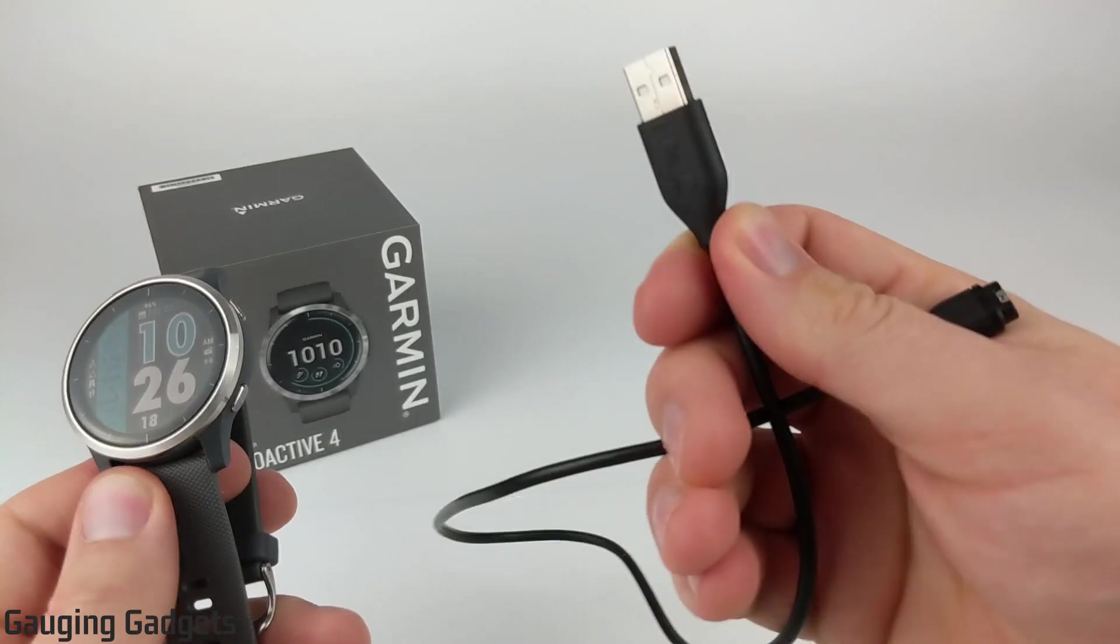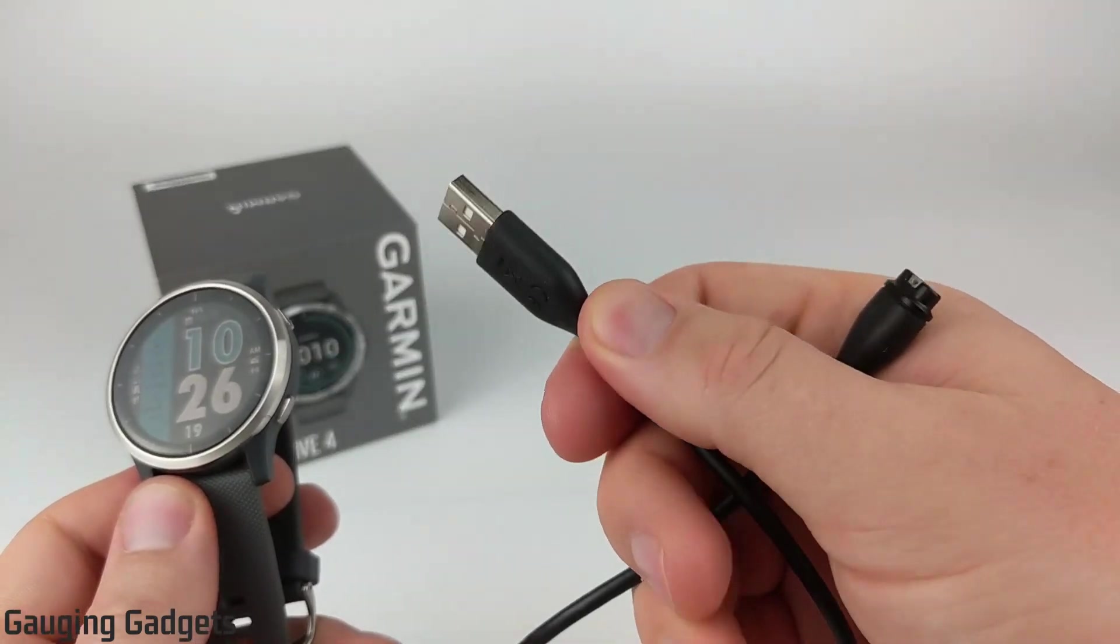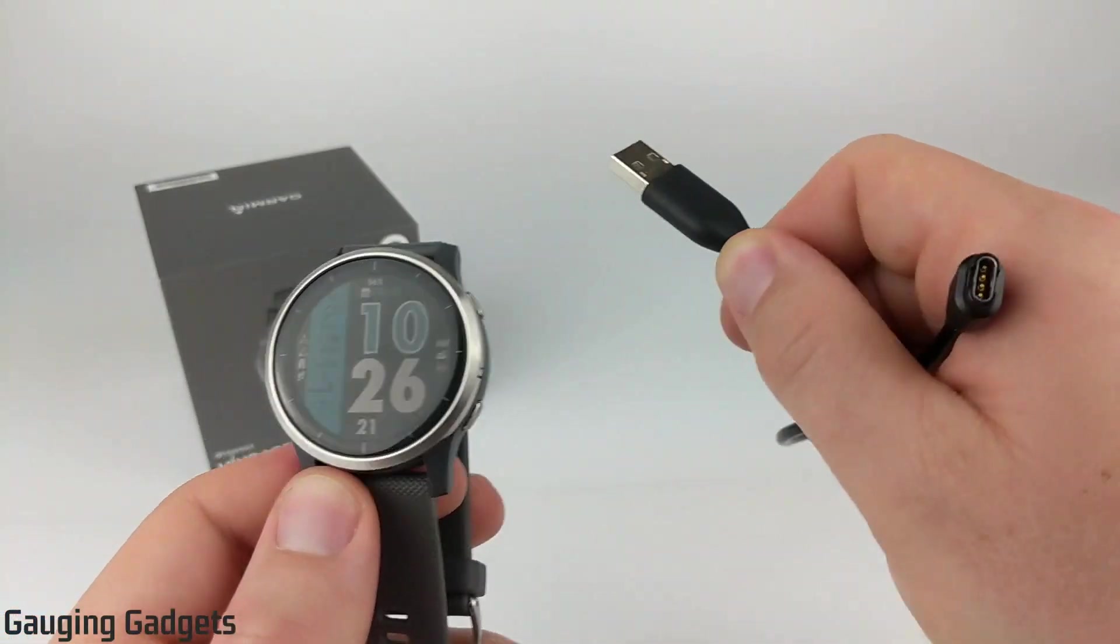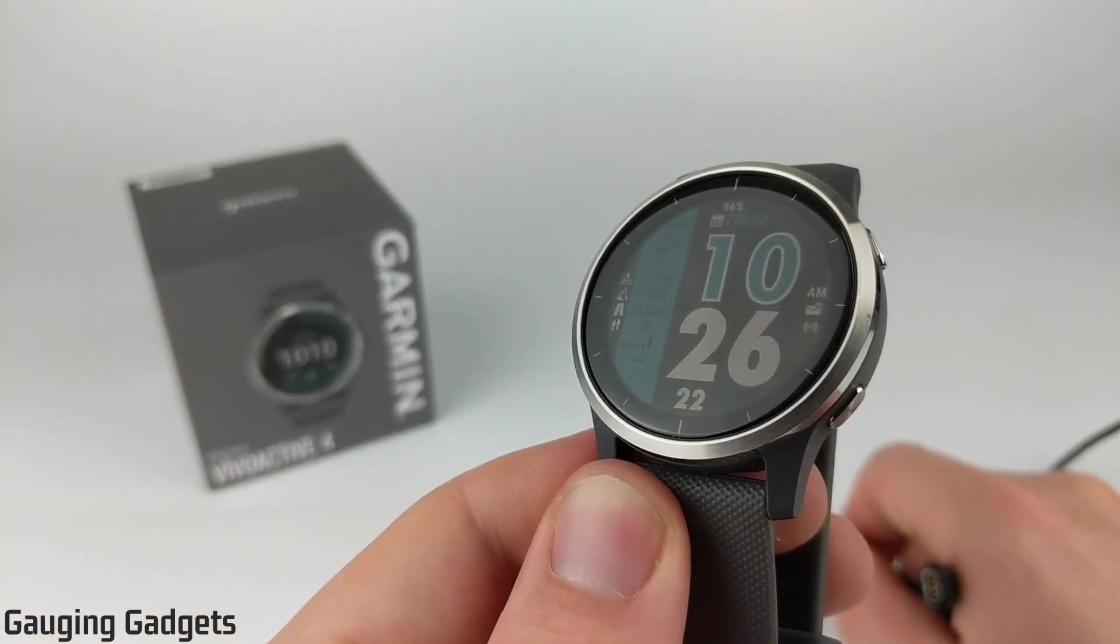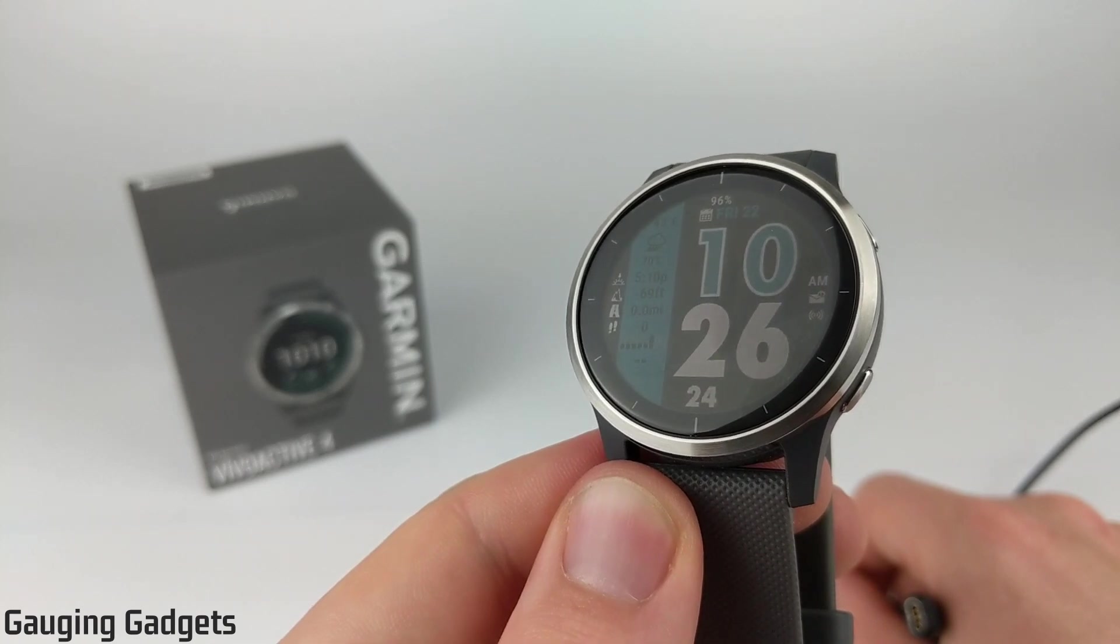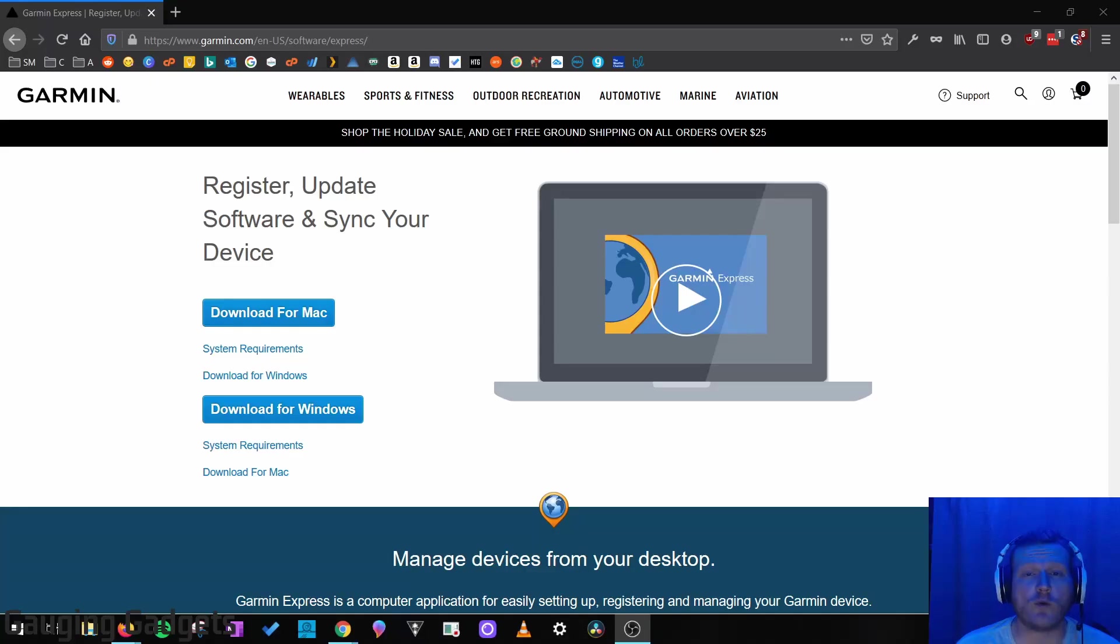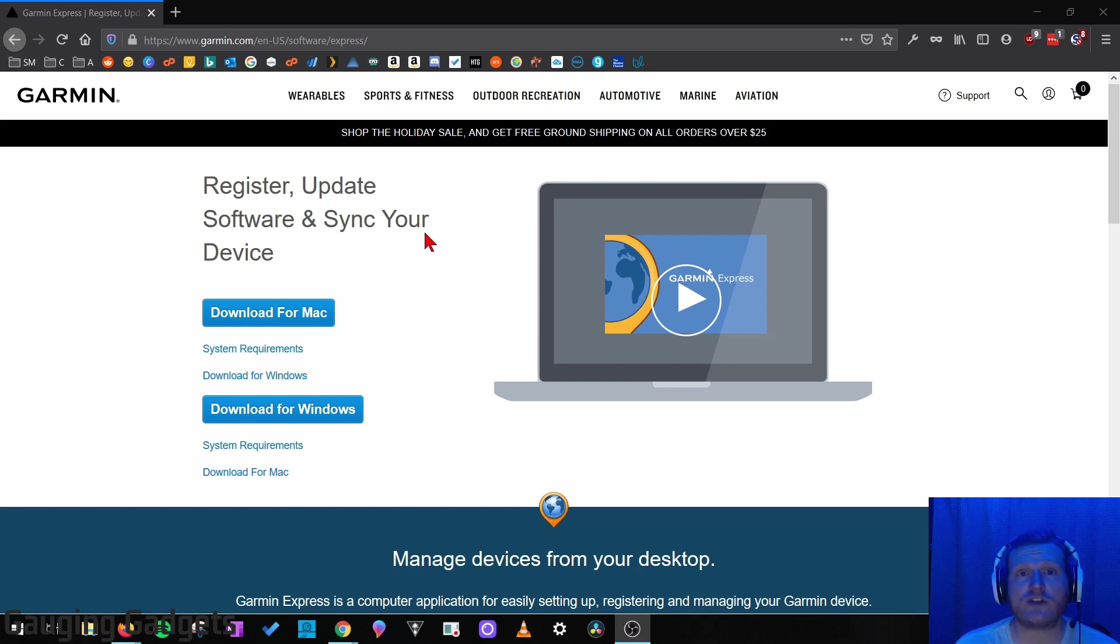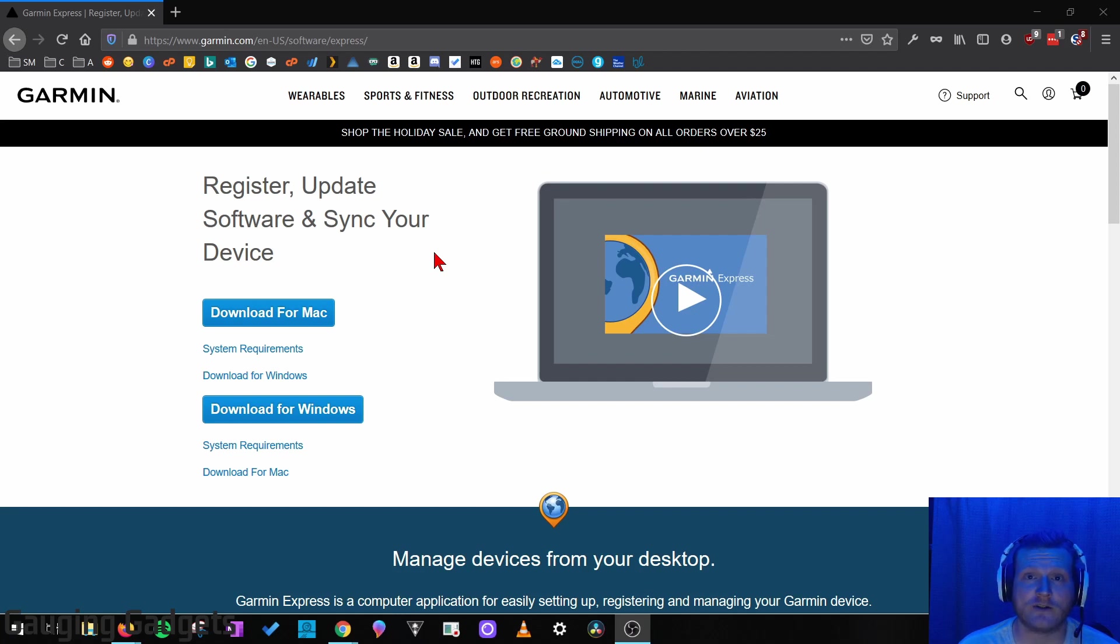The first thing we need to do is get our cable that we use to charge the Vivoactive 4 and then go to our computer and download the Garmin Express app. Once you're on your computer, go to your web browser and go to garmin.com/express. And by the way, check the description if you get lost. I'll have a detailed write-up as well as all the links that I talk about in this video.